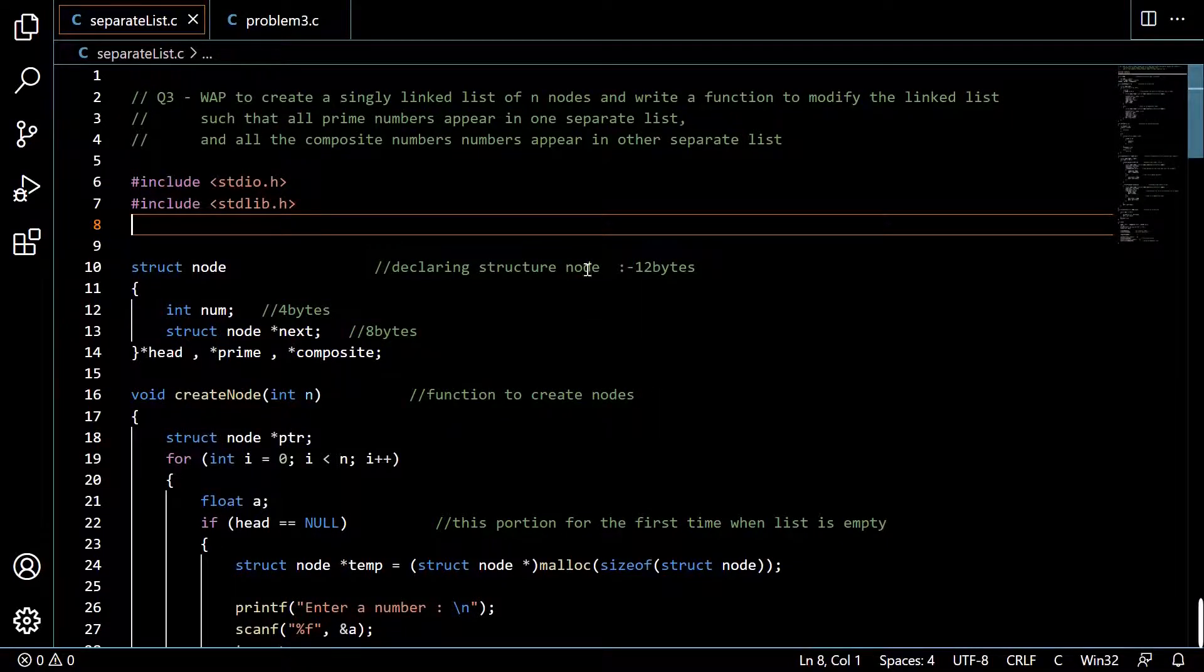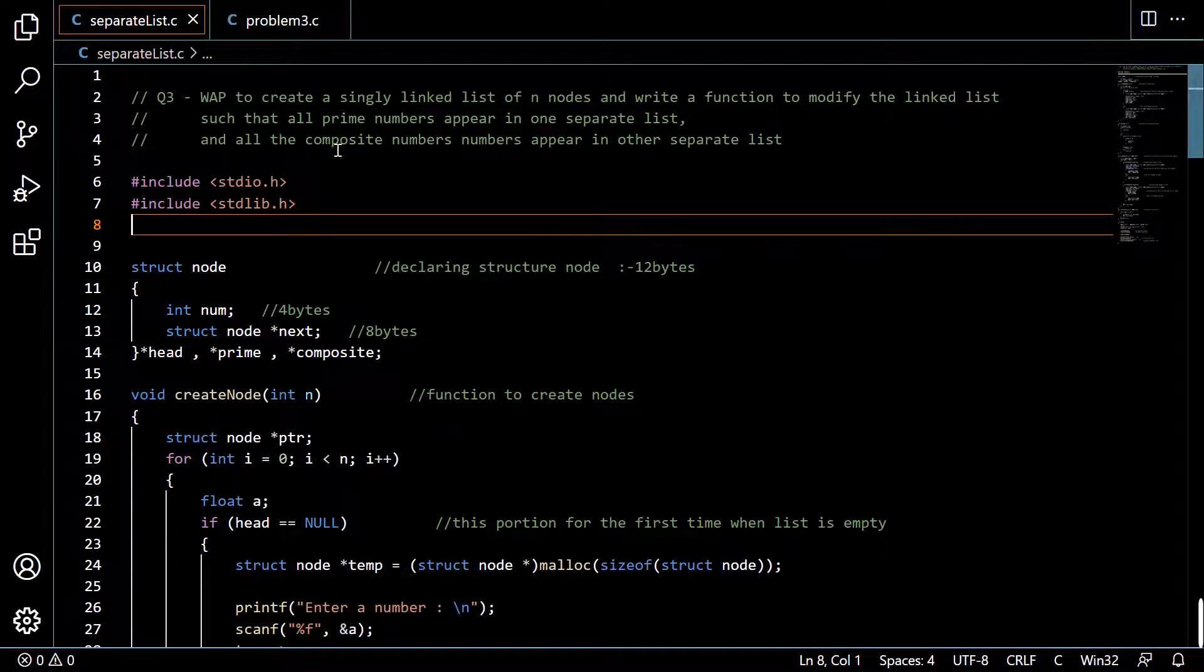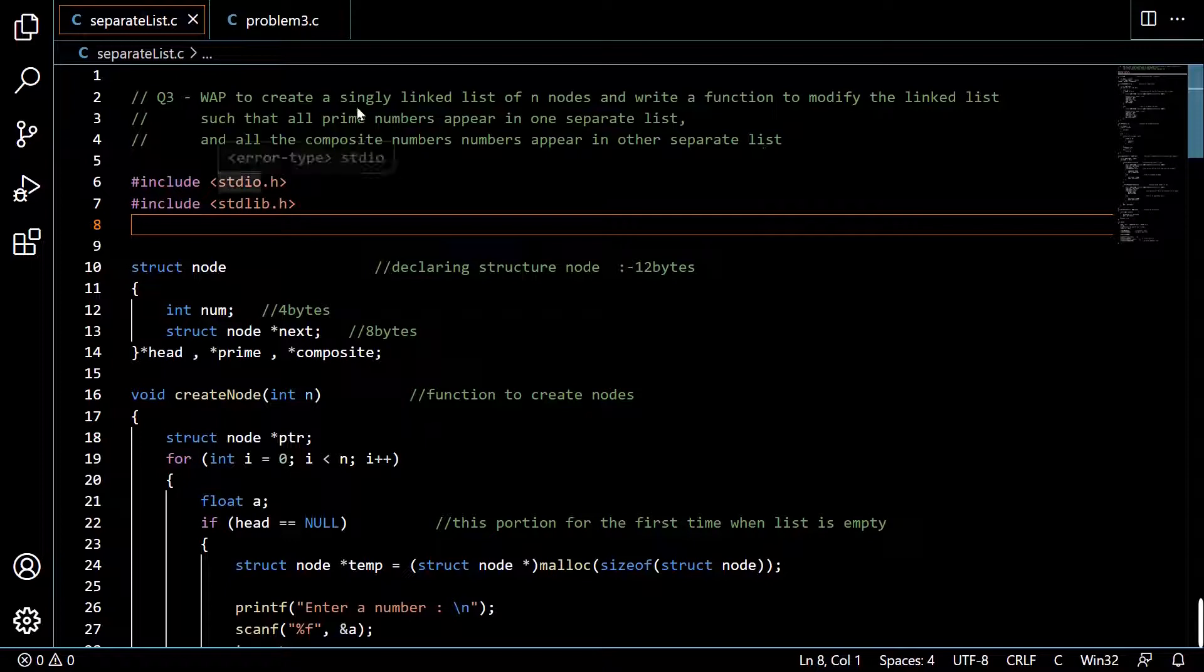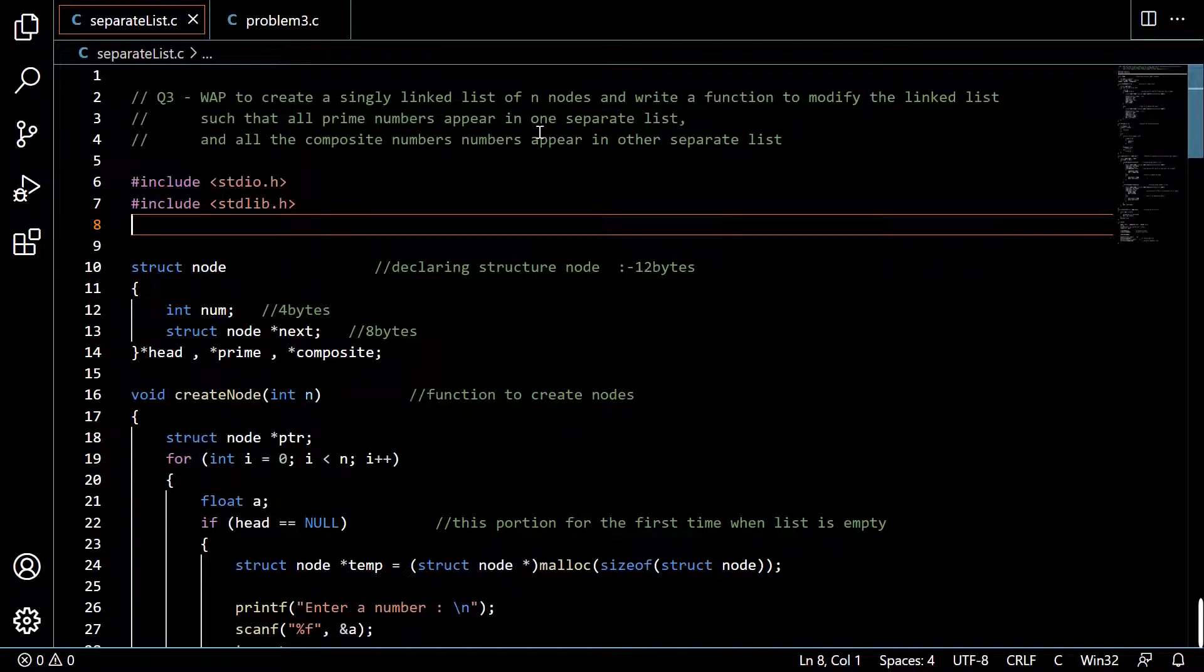Hello friends, today we are going to write a program. We have to create a single linked list with n nodes and then write a function to modify the linked list such that all prime numbers in the linked list will appear in a separate list.